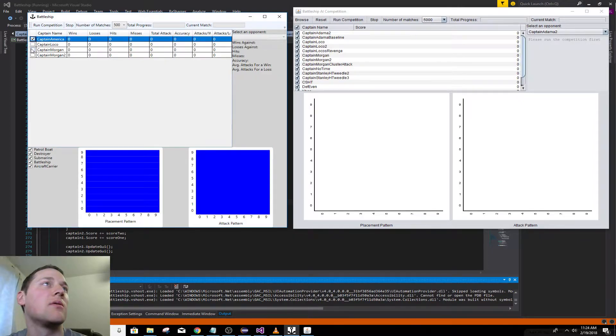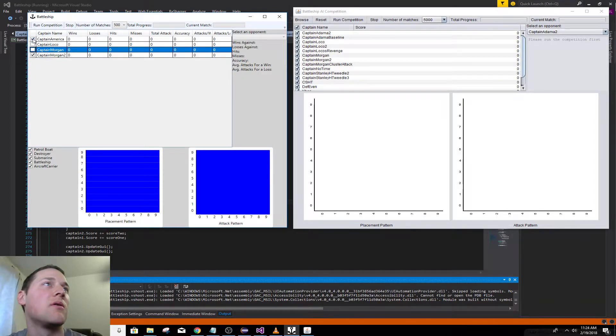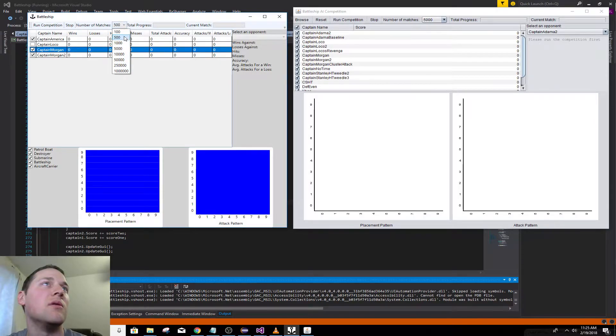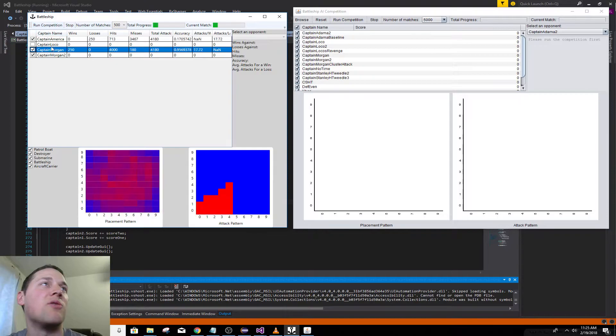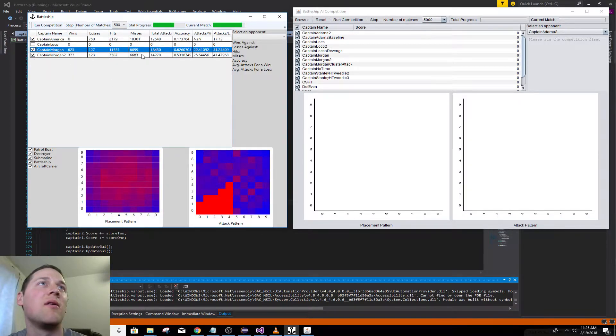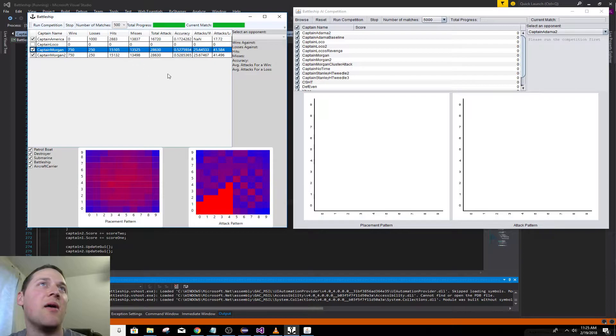So just go through, do the 500. Does a round robin of all the selected captains. Updates the statistics in real time, which is pretty cool.